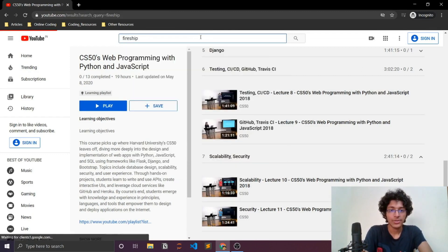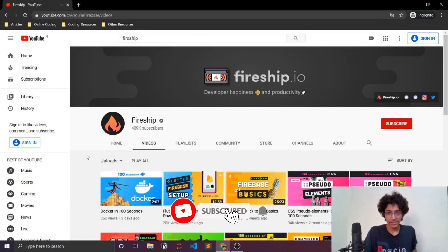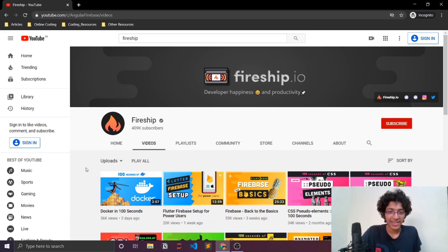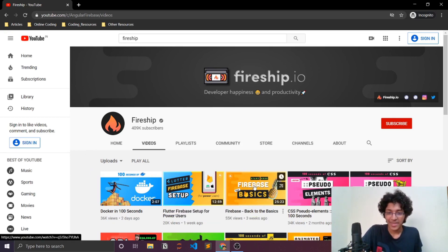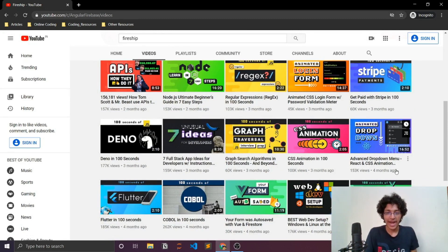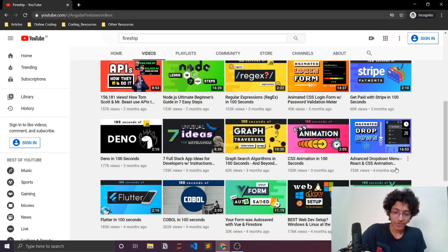Fireship is a YouTube channel focused on small, crisp technology overviews you need to know before building your app — things like Docker in 100 seconds, Firebase basics, pseudo-elements, and solo classes. The videos are really crisp and to the point, which I really enjoy.